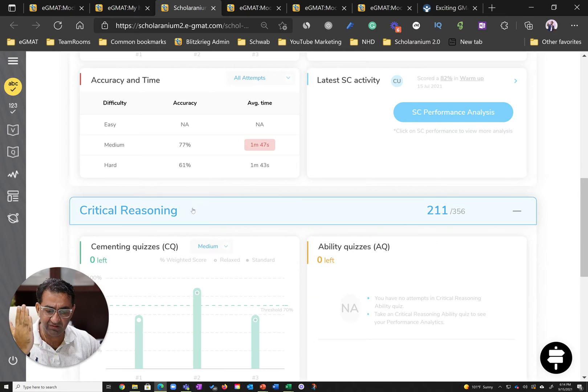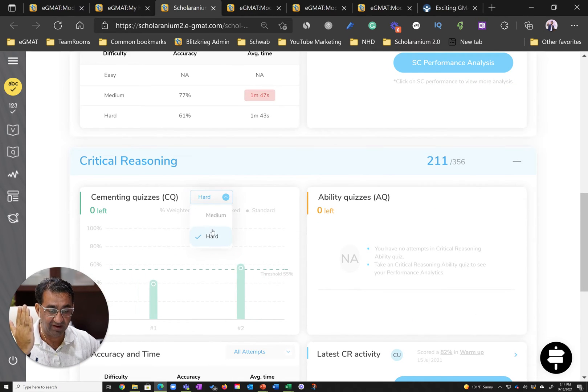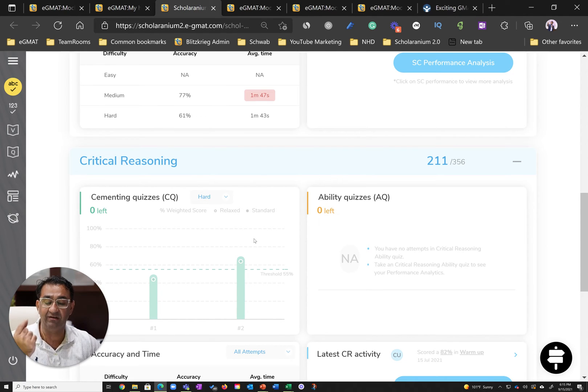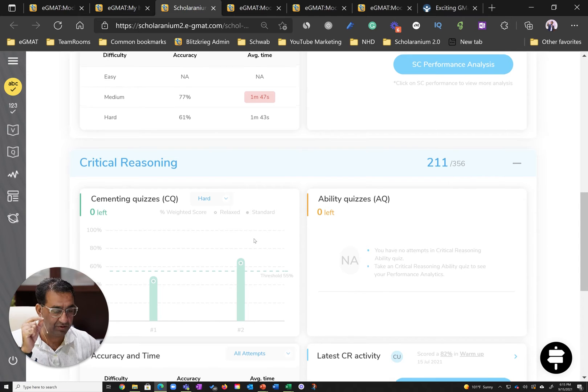You can see the same thing happen in critical reasoning where he scored above the threshold of 70% in hard cementing quizzes. Excellent. It's an indication of a 90th percentile student.